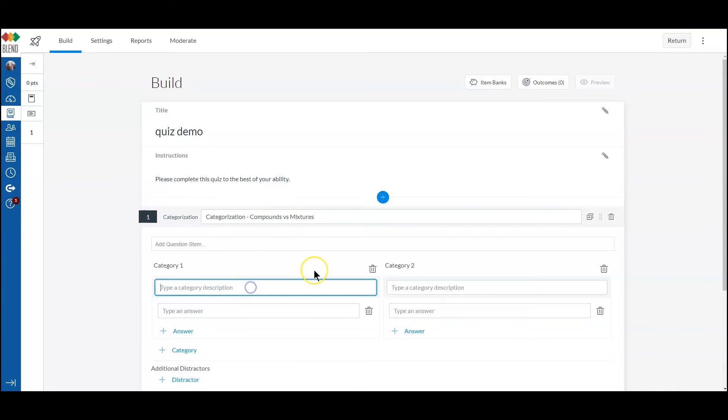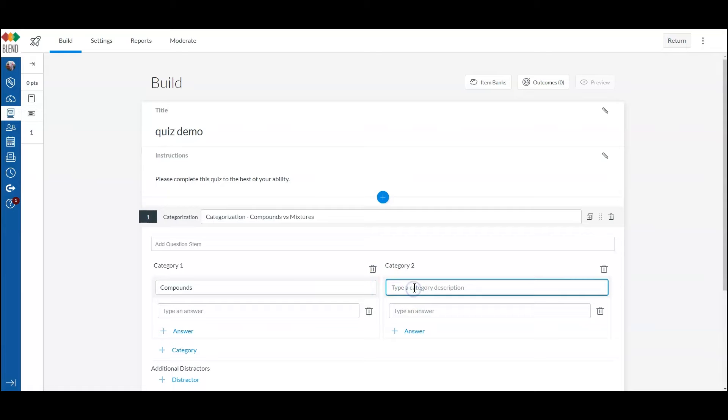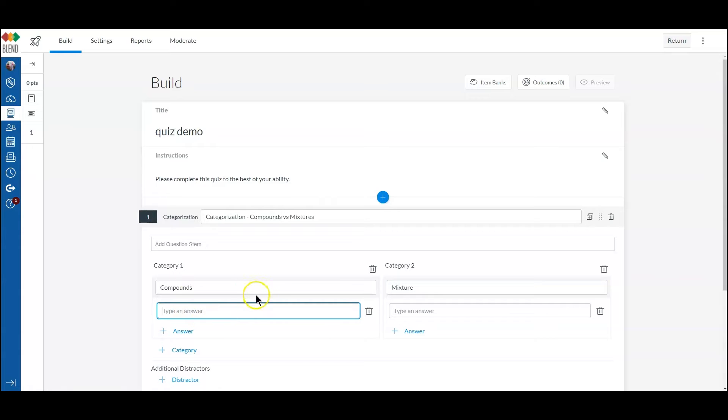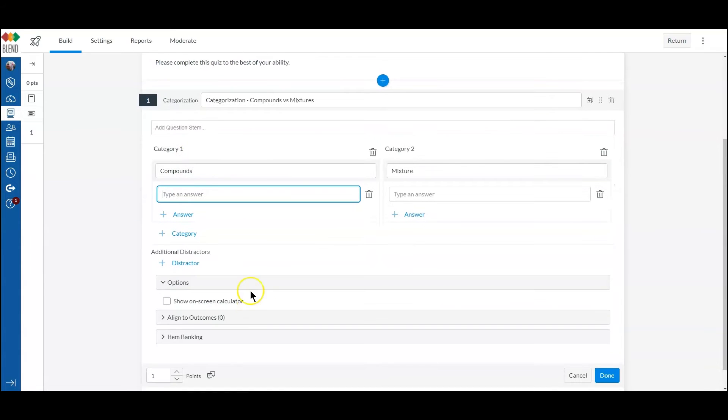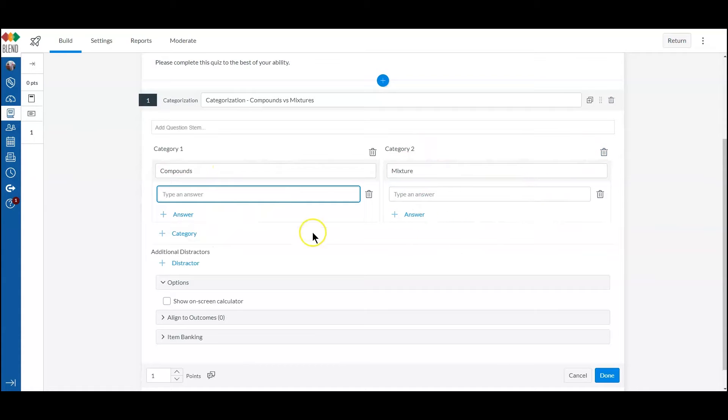So I put my categories in here, then I can put in my answers that go under this category, my answers that go under this category. If I want an additional category, I can add one right here.